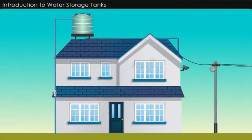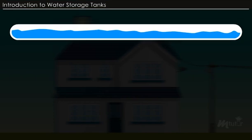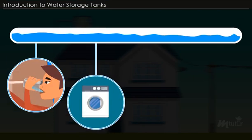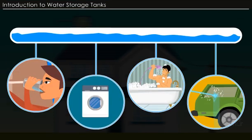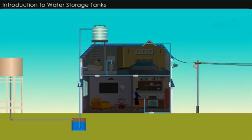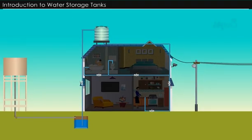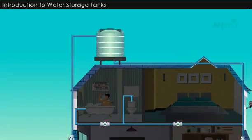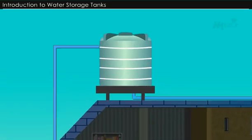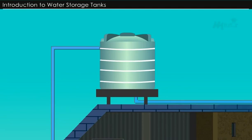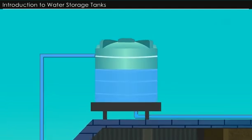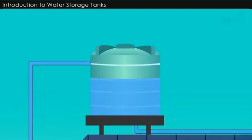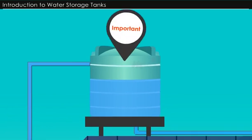Introduction to Water Storage Tanks. In most of our houses, we have a steady supply of water to meet the household needs of drinking, washing, bathing and cleaning. All these activities happen through the appropriate water distribution system we have in our houses. An integral part of such a water distribution system is storage tanks. Storage of water in tanks within the premises of a building is very important.